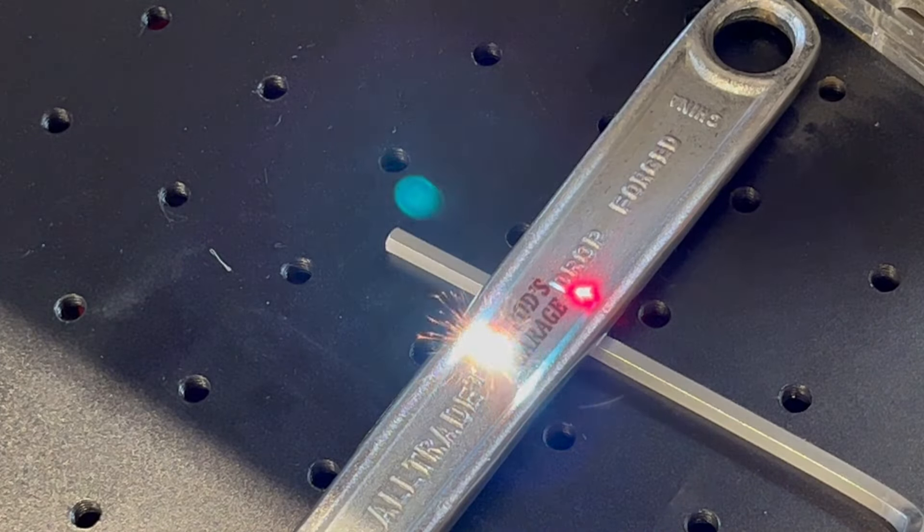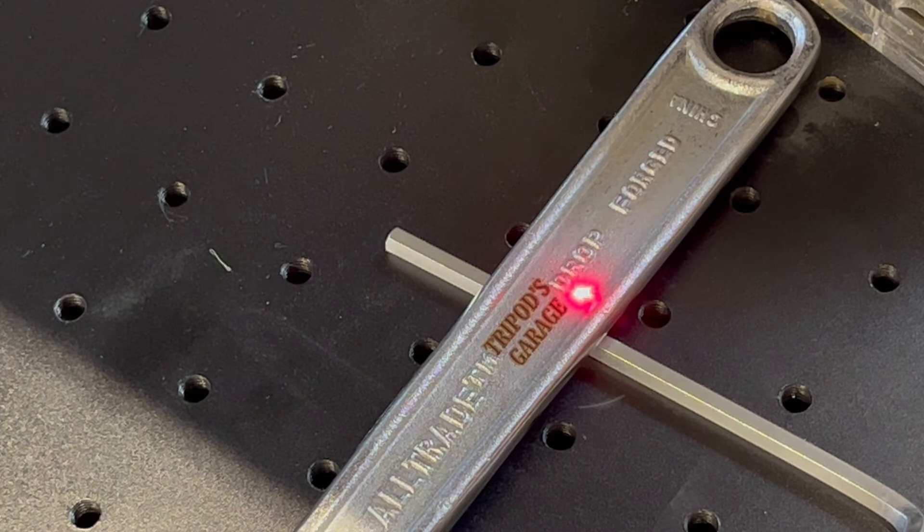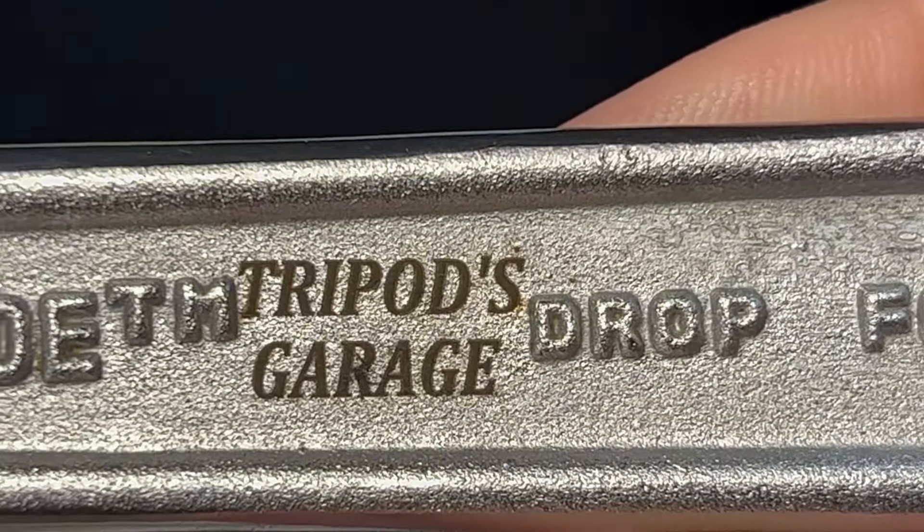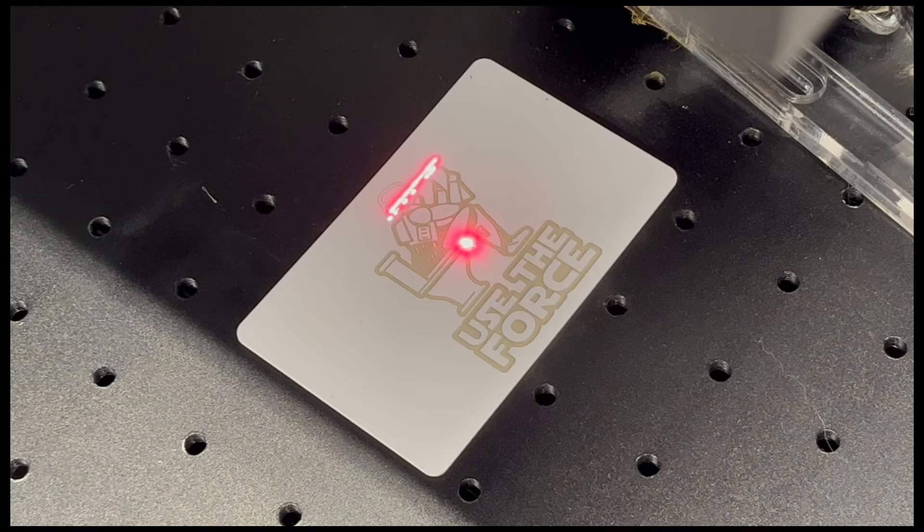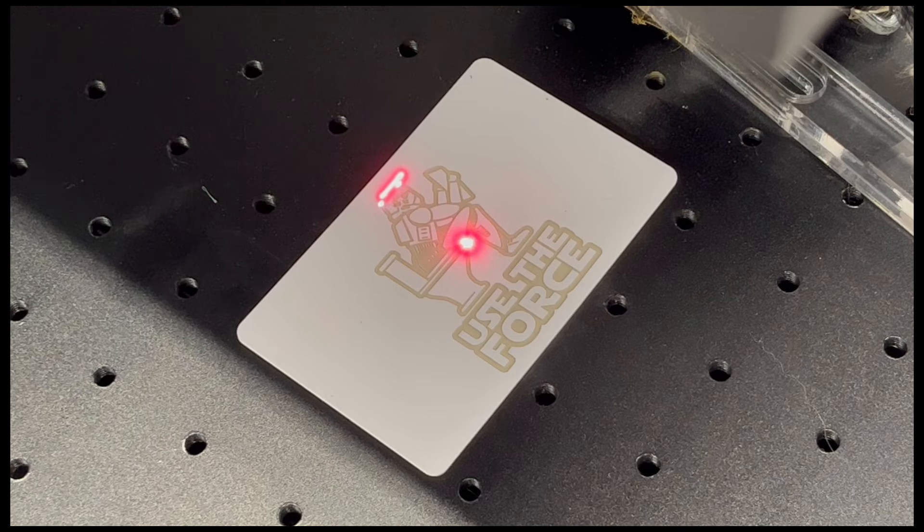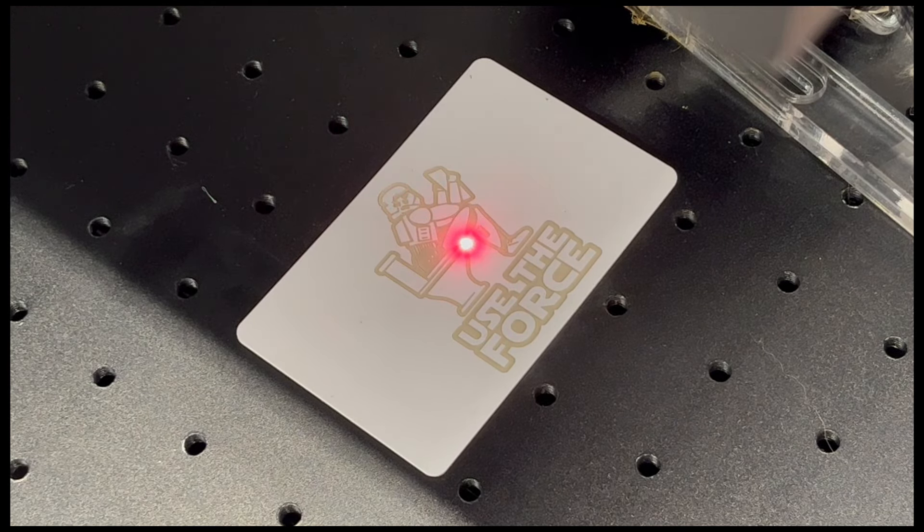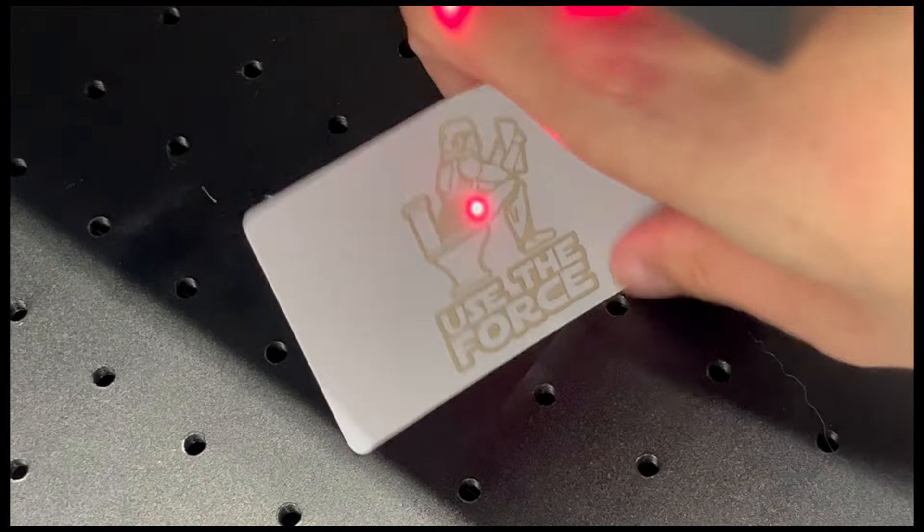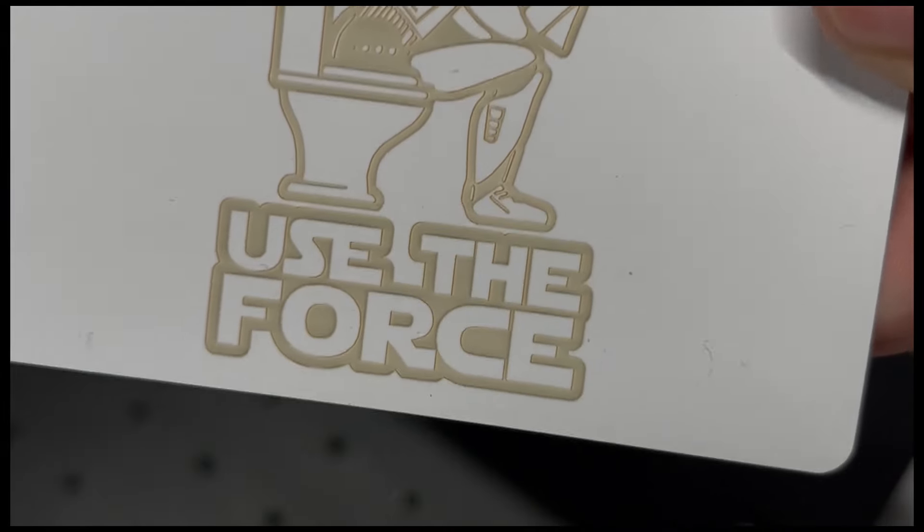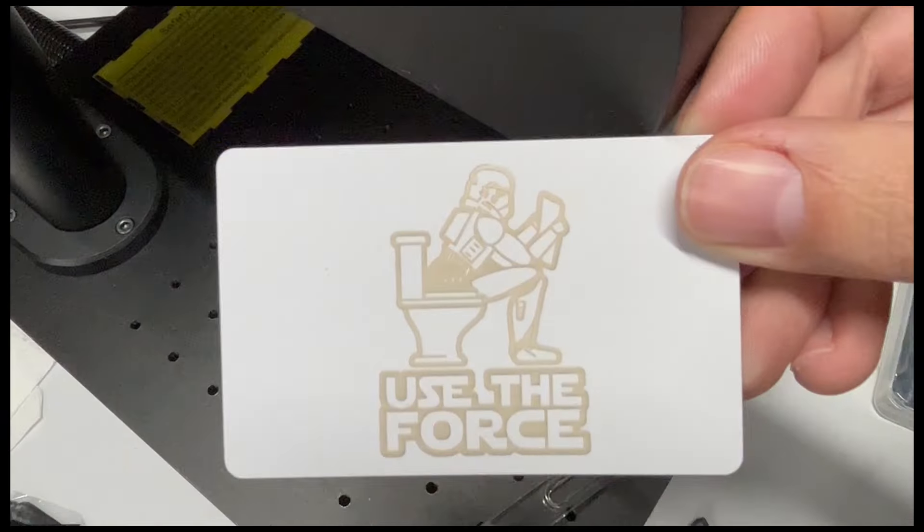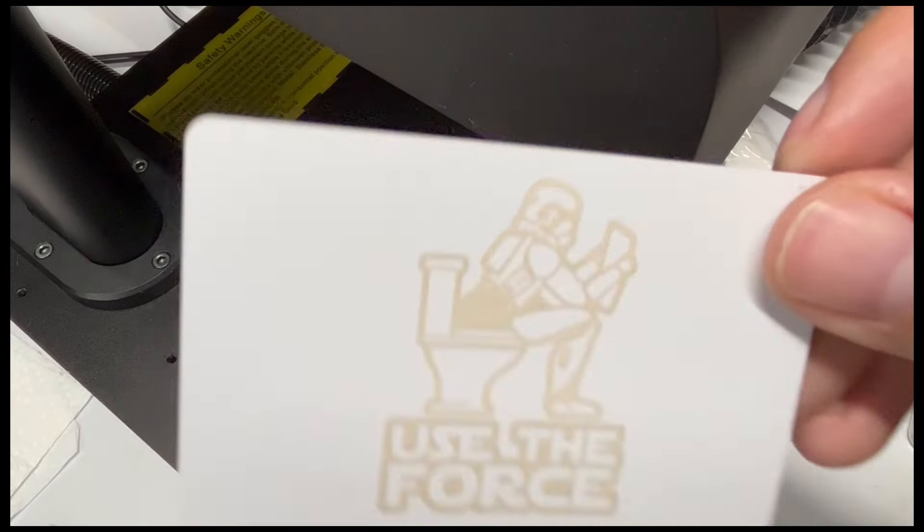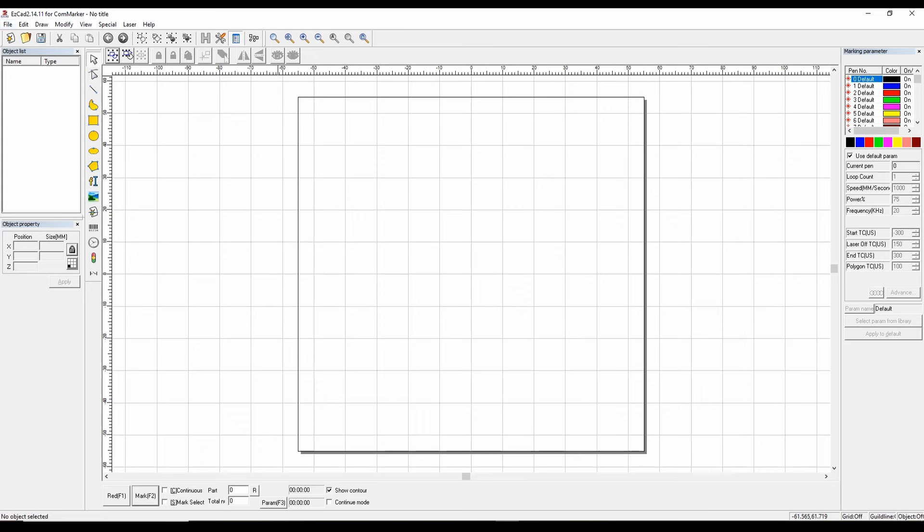Tired of your tools growing legs and walking off? Engrave them. I used the same settings as the keychain. Look at that. Wipe it off and nice and clear. I'm not a fan of engraving plastics, but this is just for demo purposes because they can really release some toxic fumes. Please make sure it's properly ventilated. As you can see, if you want to personally engrave a power brick or back of a phone, you can easily do that as well.